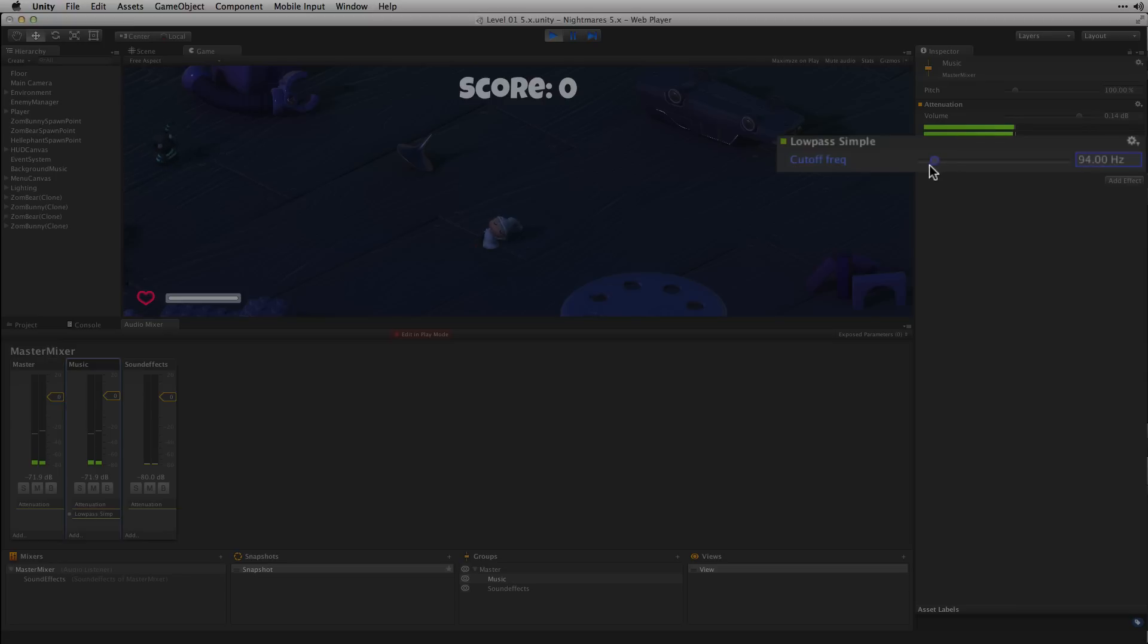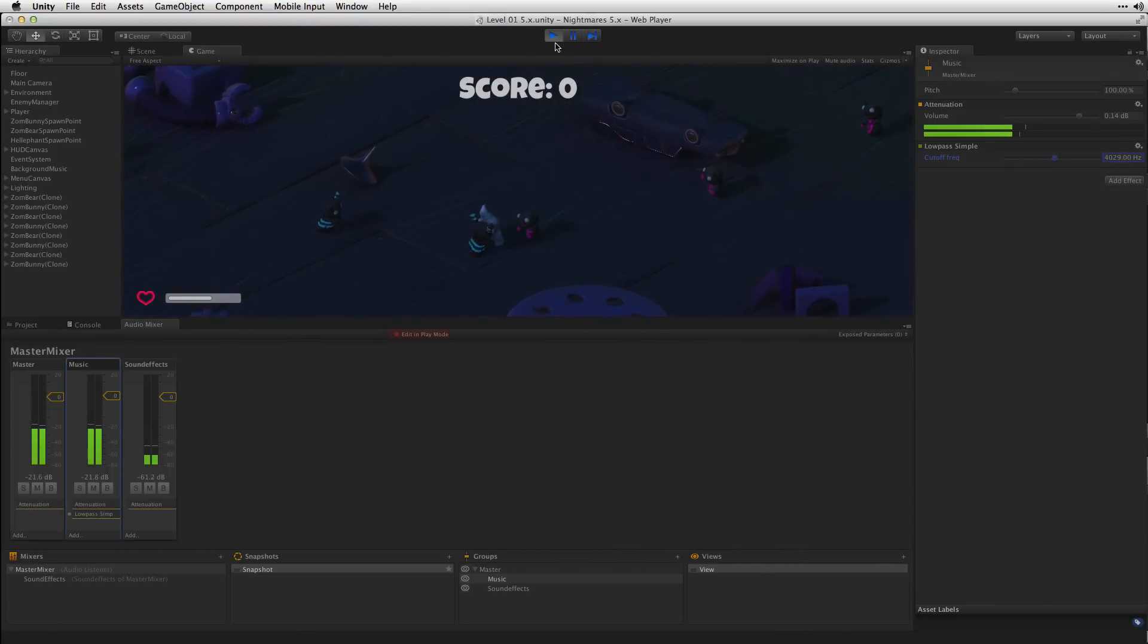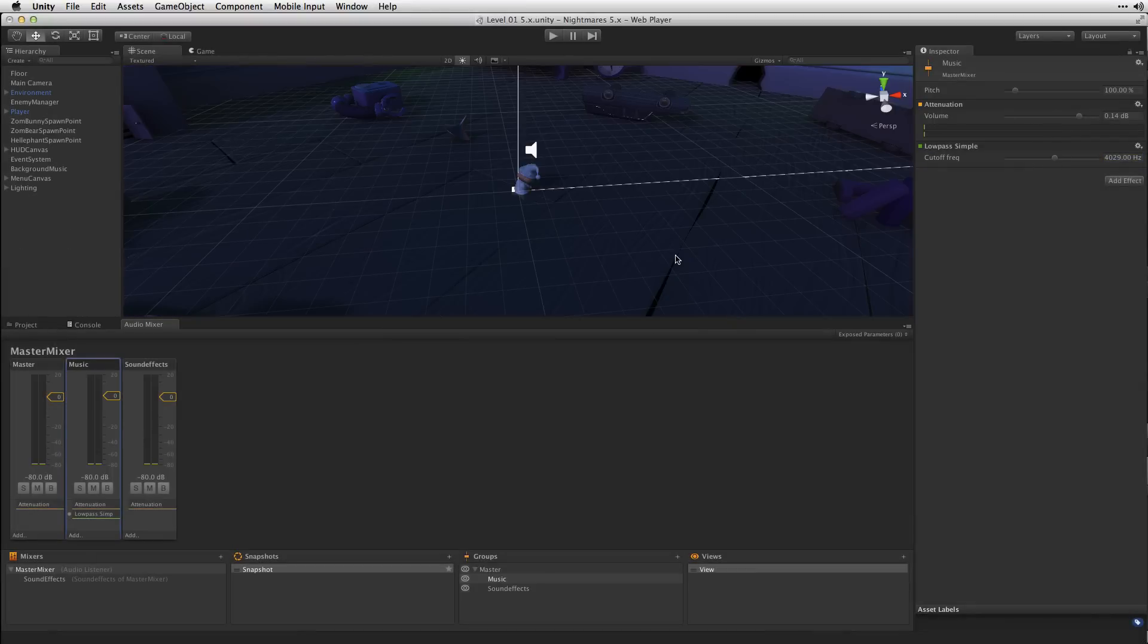So as we pull the cutoff down, we can hear the high frequencies are attenuated. As you can hear, the music is still a little loud over the sound effects.